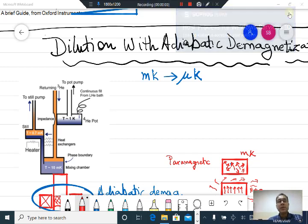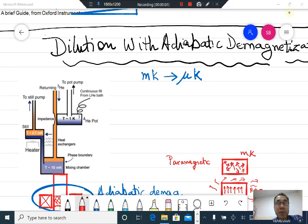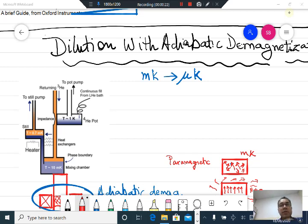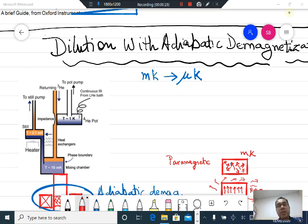Now that we have seen the construction and basic principle of a dilution refrigerator — how it takes a system's temperature down to a few milli-Kelvin — can you go lower? This is actually done with adiabatic demagnetization, which you would have already studied earlier, so I will not get into complete details but will briefly mention the process.